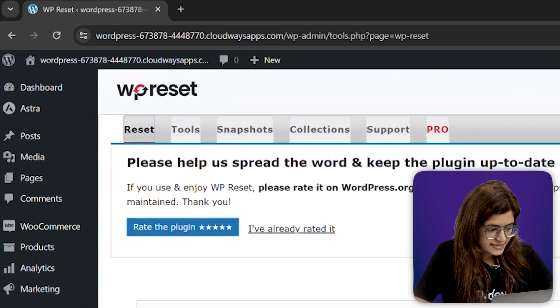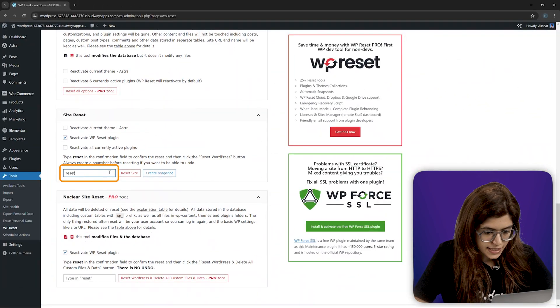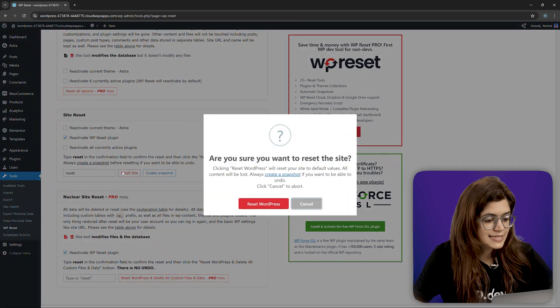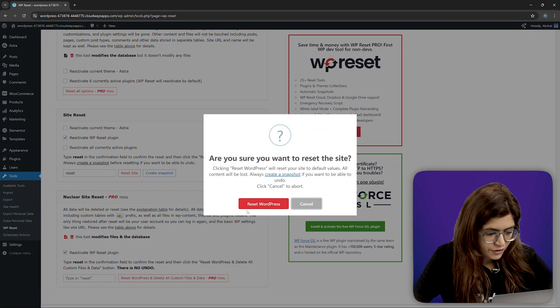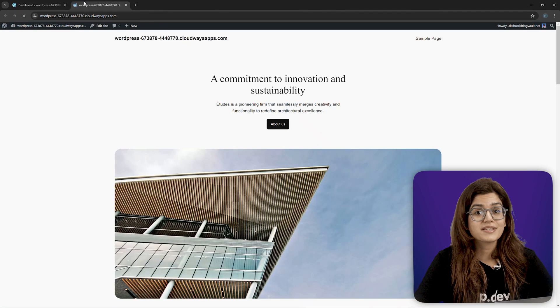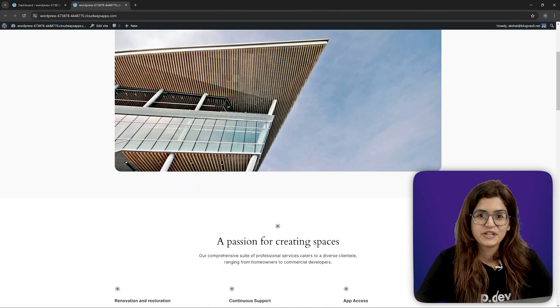Head to the Reset tab, type Reset to confirm and click Reset site. One final confirmation and done. Your site is now completely reset.